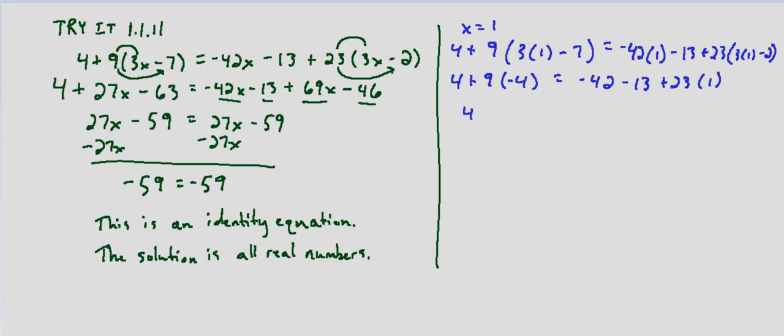So this would be 4 minus 36. And this ends up being well if we have negative 42 minus 13 that's negative 55 plus 23. 4 minus 36 is negative 32. Negative 55 plus 23 again is negative 32.